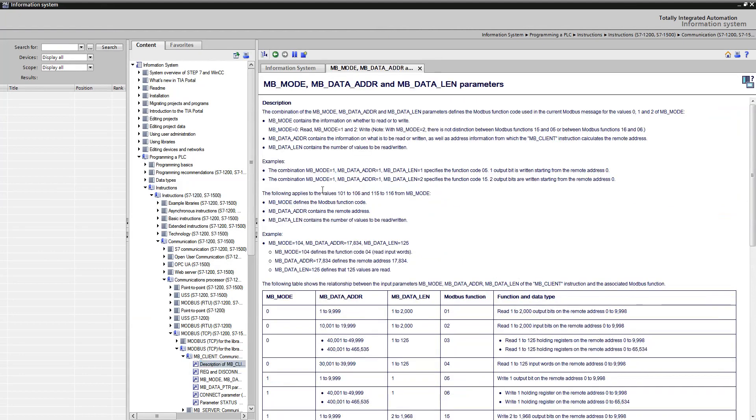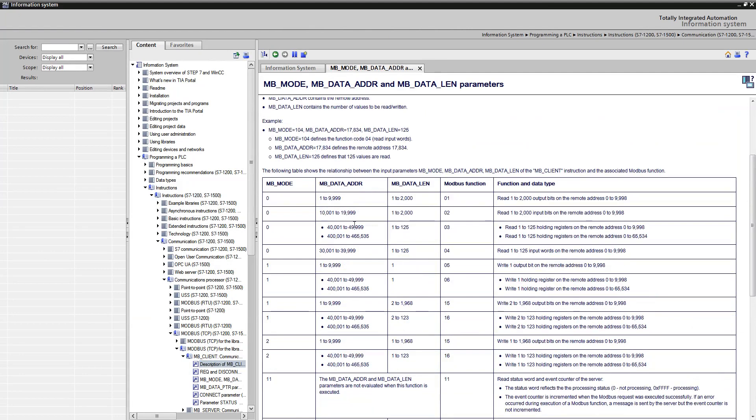Modbus usually uses port 502. In this table you can see the Modbus function and the corresponding Siemens numbers.